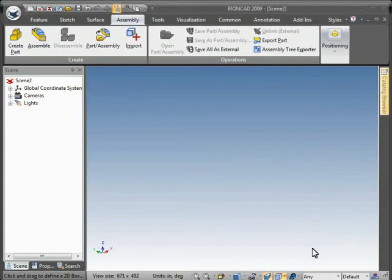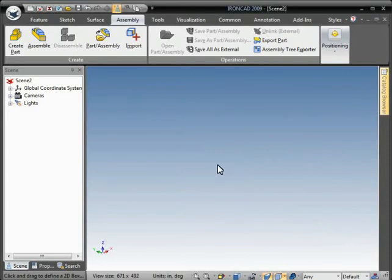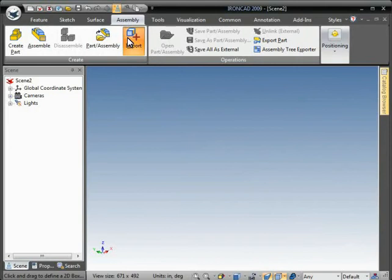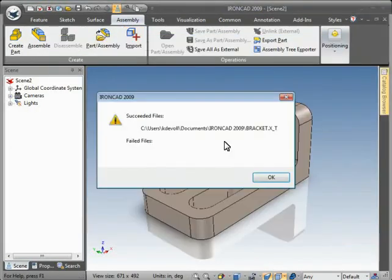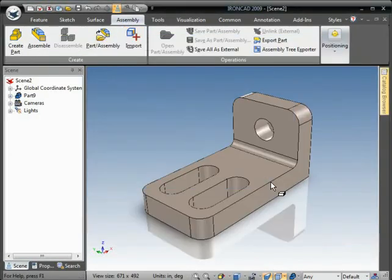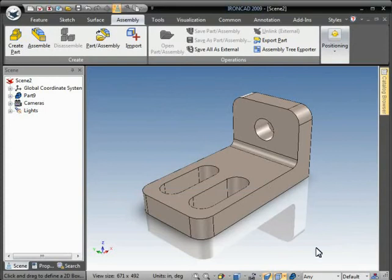This video will demonstrate IronCAD's feature recognition capability. I'll start by importing a parasolid file, and then we can recognize some of the features.